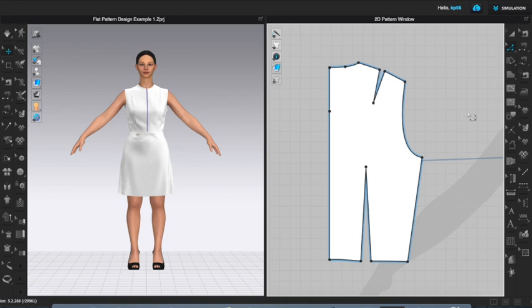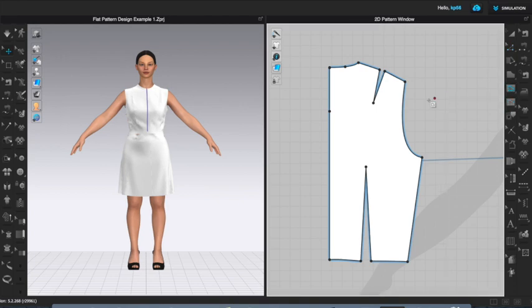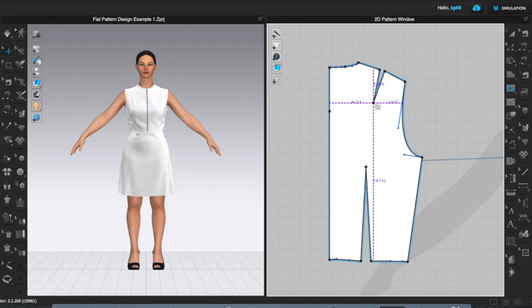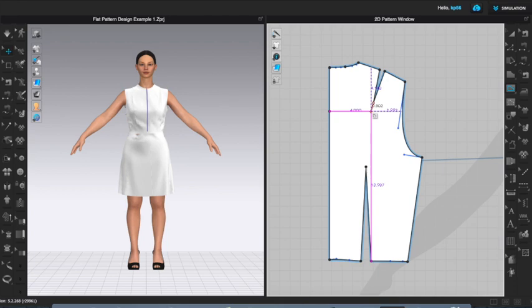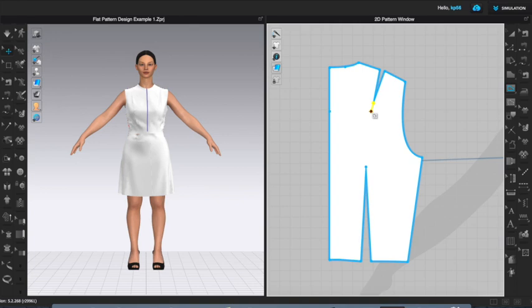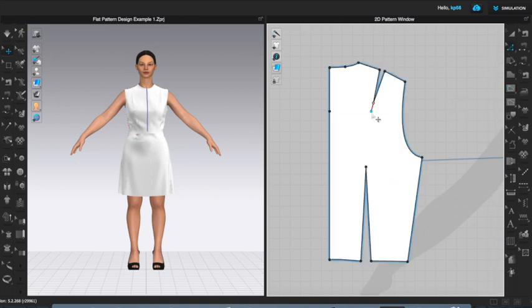Now I'm going to come to my internal polygon tool which is here. I'm going to extend this dart tip just a little bit to what would have been the original pivot point for the dart, generally around the shoulder blade. If you watched a previous video, you saw me talk a little bit about how in the front you don't want your dart tips all the way to the bust point. It's similar in the back, you don't want your dart tip generally to come all the way to the original pivot point which is likely the shoulder blade.